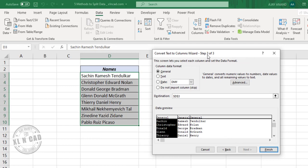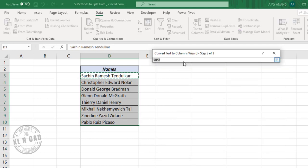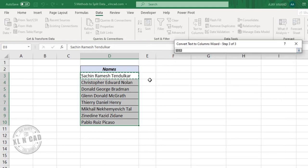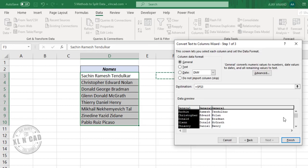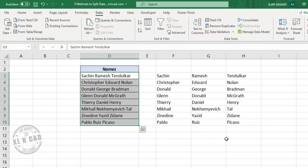Step 3 of this method will enable us to select the cell where we can load the output. Click on the collapse arrow, select cell F3, and click the expand arrow. When I click Finish, the first, middle, and last names are extracted into three different columns.